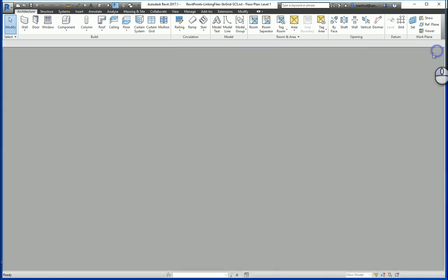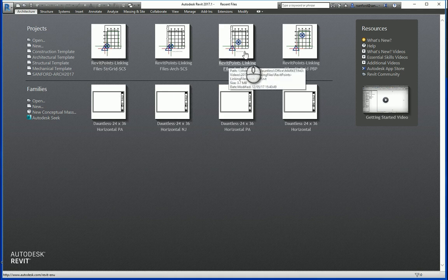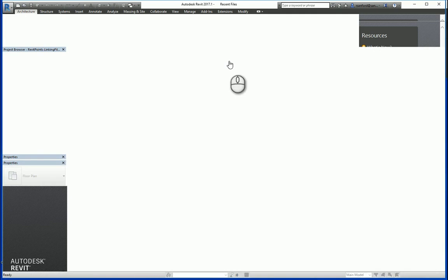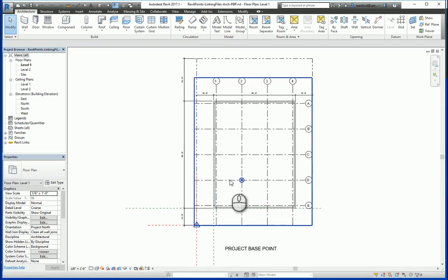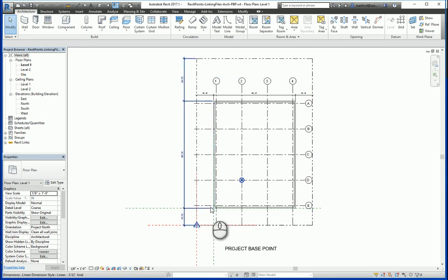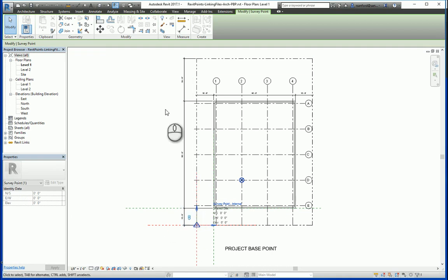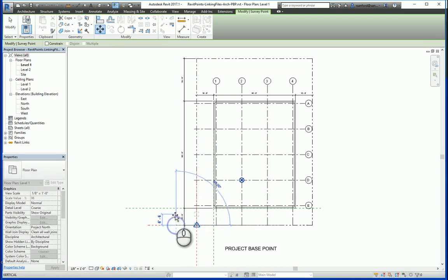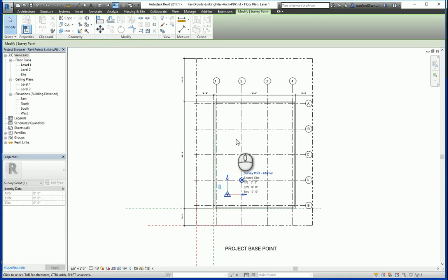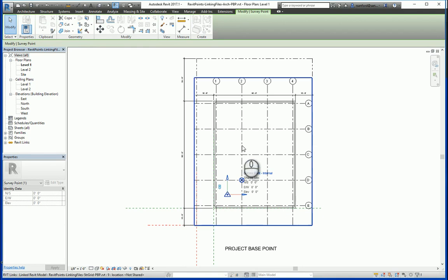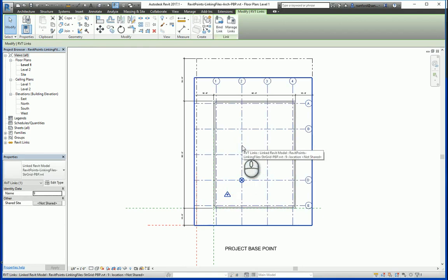One final step to note: going back to the project base point file, the structural grid in here was inserted into this architectural file utilizing the by-project base point orientation. Now if I go into the survey point clipped — essentially moving the shared coordinate system — you'll notice the grid doesn't change. The reason for that is the coordinate system of this file and the coordinate system in the structural grid file are not talking to each other, because they were inserted by project base point and not the shared coordinate system.